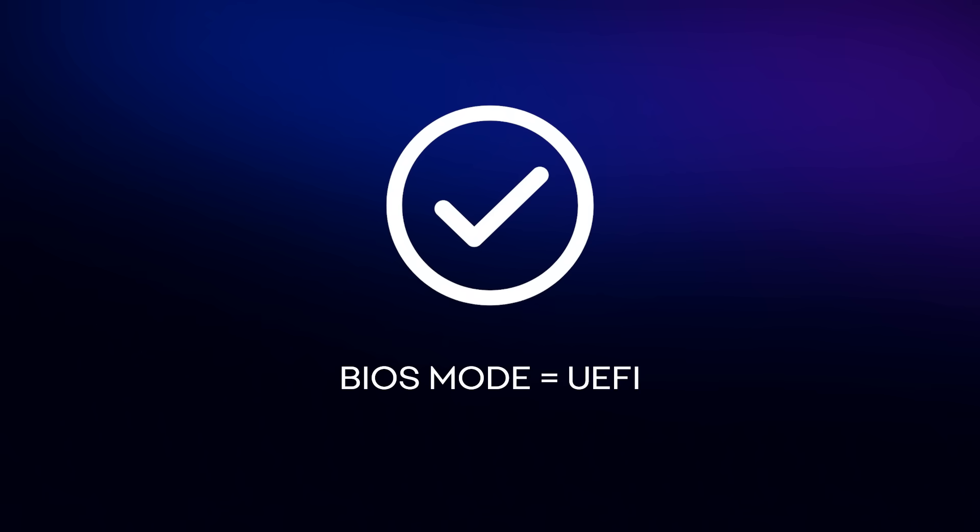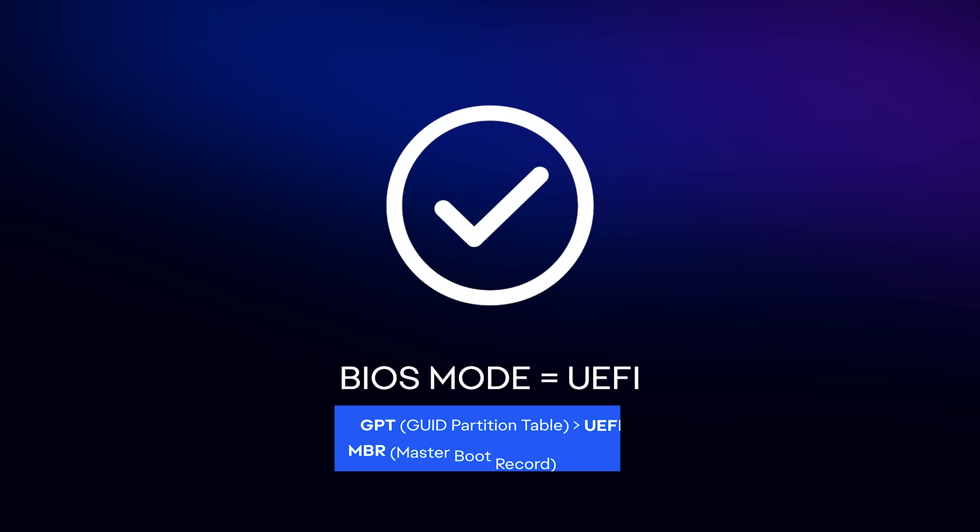If BIOS mode is UEFI, then you can move on to how to enable Secure Boot.